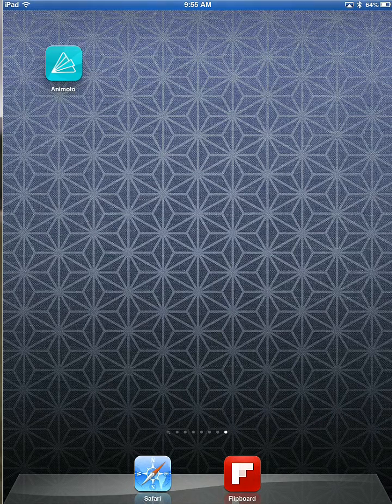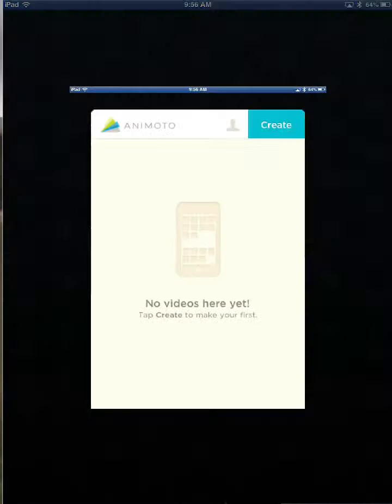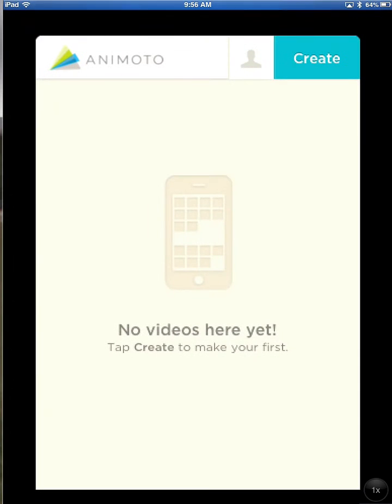In this tutorial, you will learn how to use Animoto to create videos. This is the Animoto app icon. Tap it once to open, then tap Create.